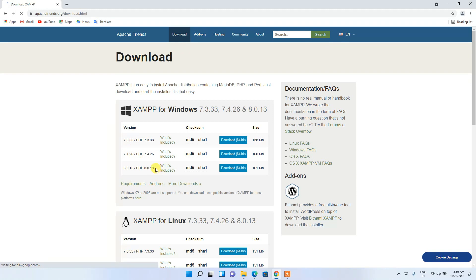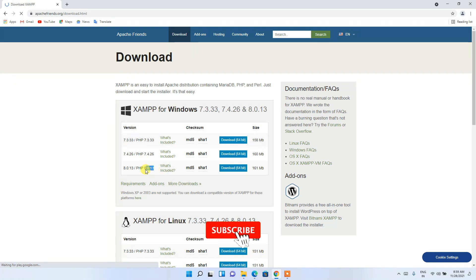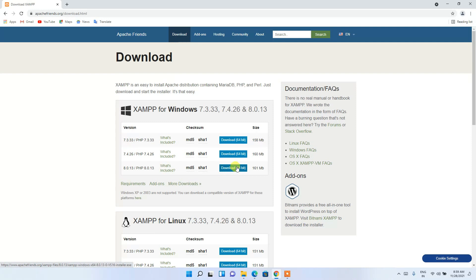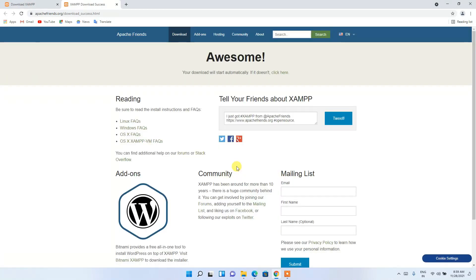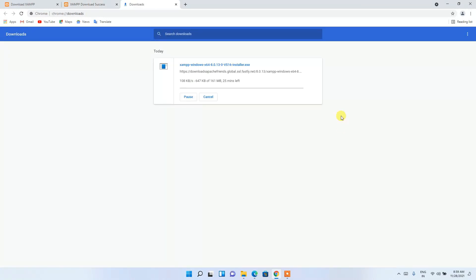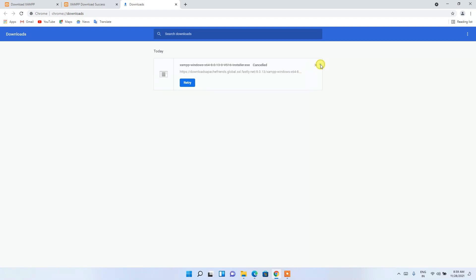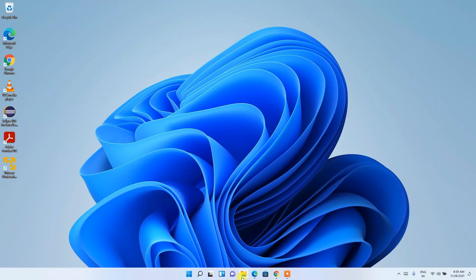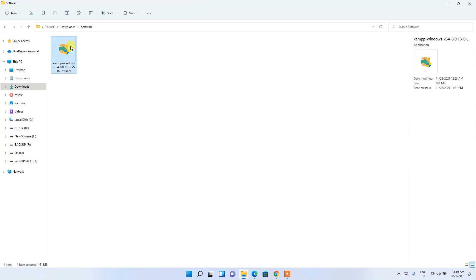Here you can see the latest version of PHP is 8.0.13, which has been released, so it's time to update our XAMPP. Just simply click on the download button and it will start downloading. Since I've already downloaded it, I'll cancel it. If I minimize my browser and go to my downloads directory, you can clearly see the latest version of XAMPP has been downloaded.